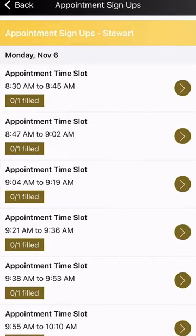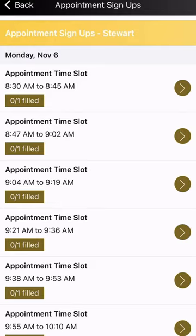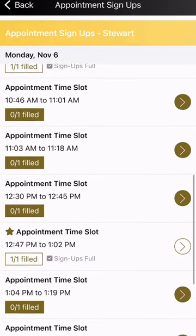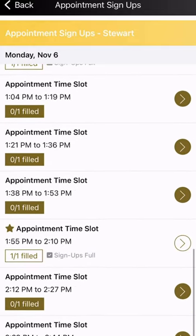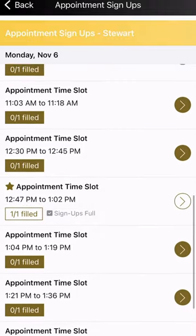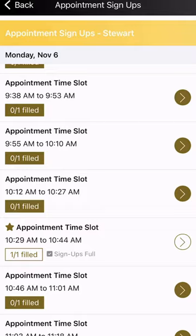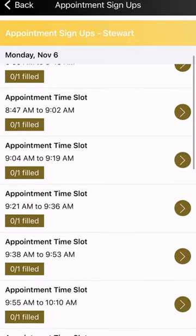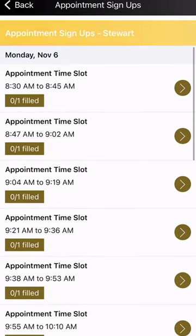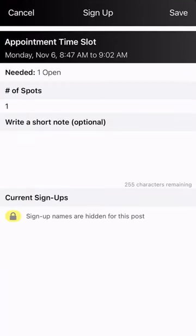I'm going to open up the slots, and you can scroll to see all the appointment slots. You'll notice that the three slots that have already been filled are grayed out and not available. I'm going to look for a slot that works for me — 8:47 to 9:02 AM is the slot that I want. I'll click on the circle, and there's no need to enter my name because I'm already logged into my ParentSquare account.